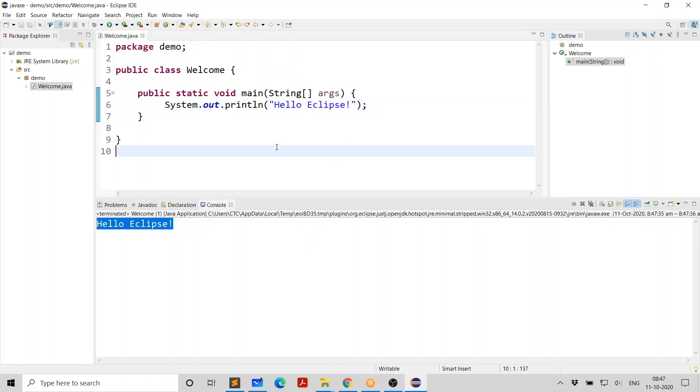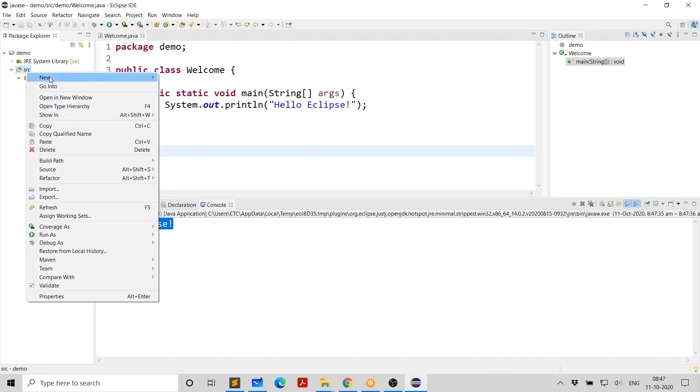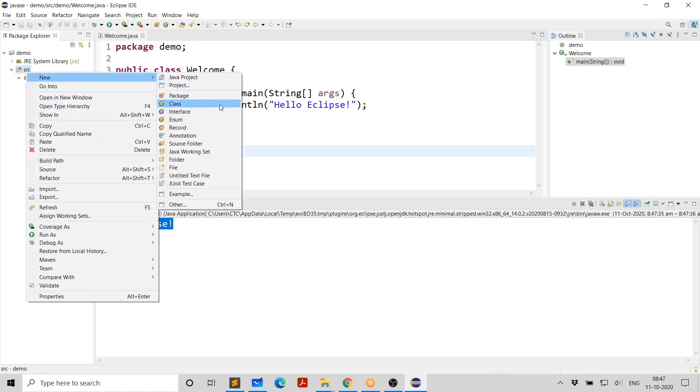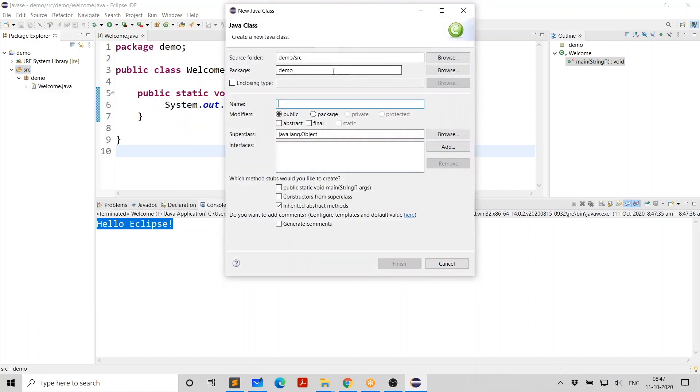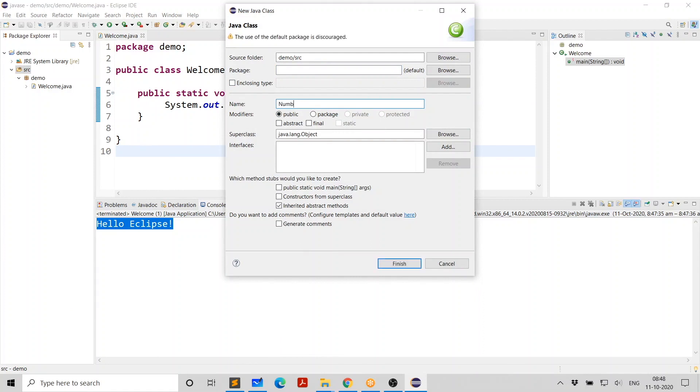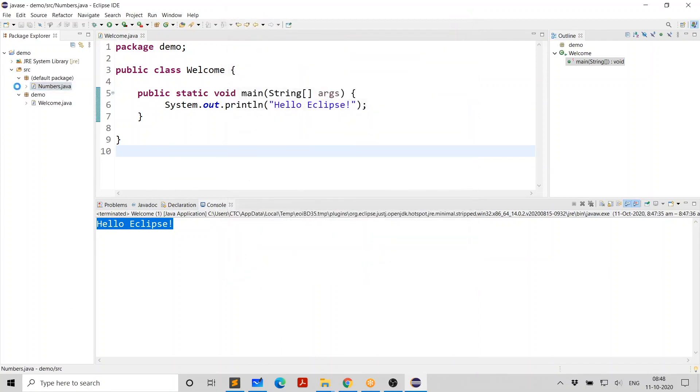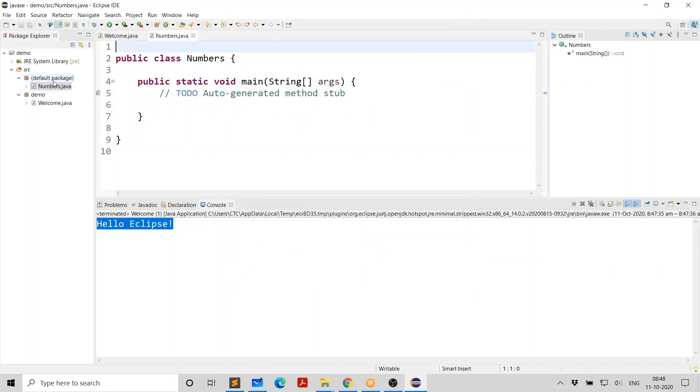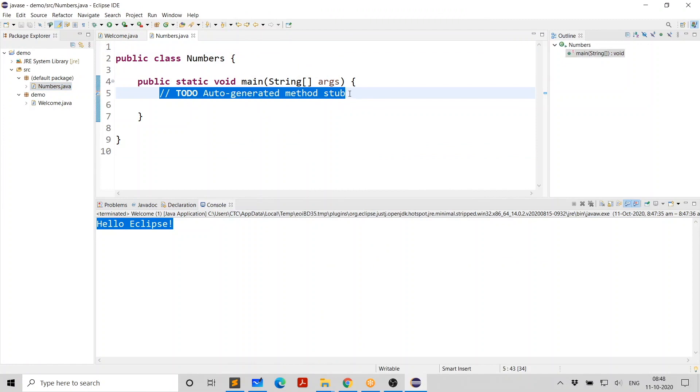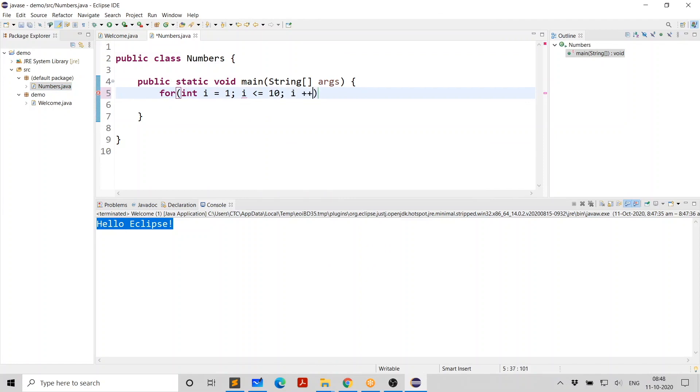Now, if you want to create one more program, go to SRC again, right click new class. And this time I don't want any package because package is not mandatory. And then just go and give something like numbers and select again main. Click on finish. And you're going to see something like default package. And this is where you can write some code.